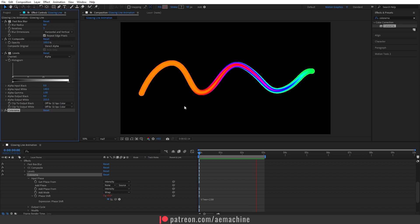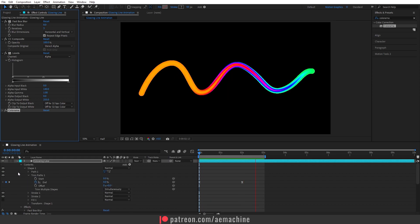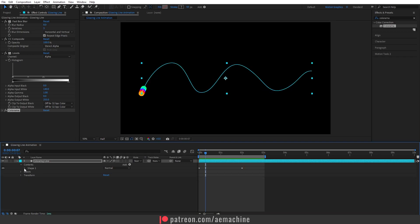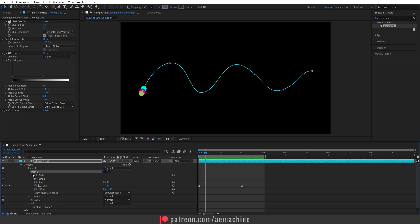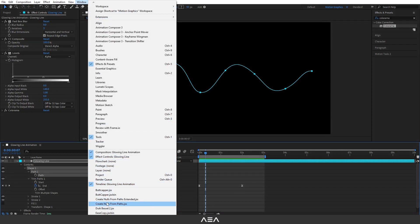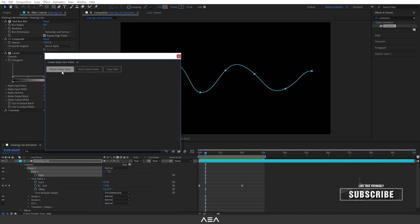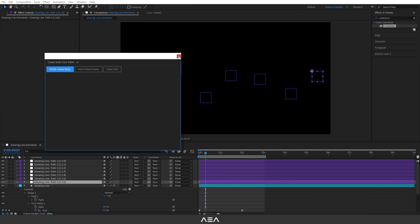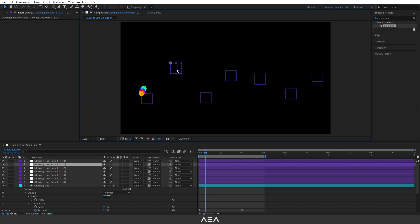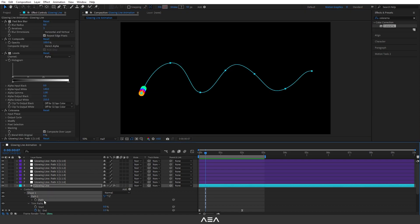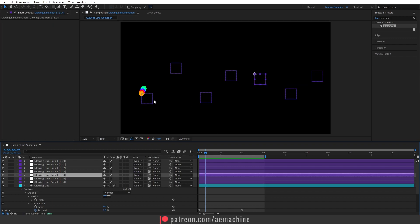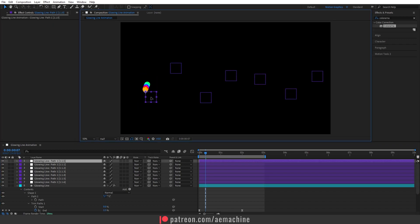Now let's add a little wiggle to the stroke. Go to the shape layer, open Shape One, find the Path option, and select the path. Go to Windows and find the 'Create Nulls from Path' script. Select 'Point Follow Null' — this creates a null object for each path point so we can control them separately.